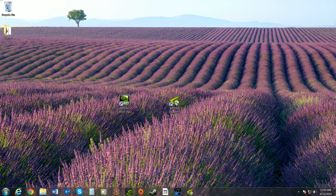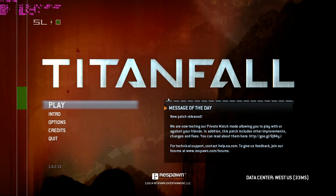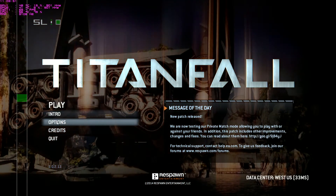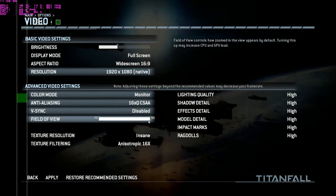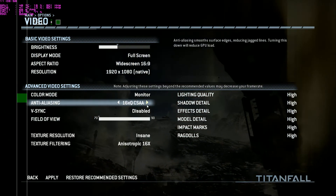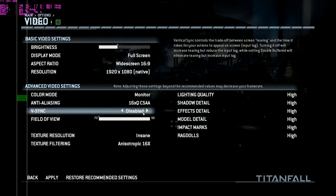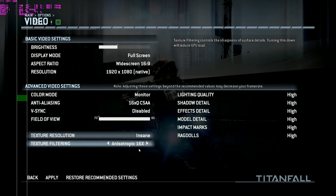In Titanfall's video settings I have everything on max except V-Sync, which I have off. I noticed that if V-Sync or Adaptive V-Sync is turned on in the NVIDIA Control Panel AND also turned on in the game's in-game video settings, it tends to run weird. So I have everything — fullscreen, 1080p, anti-aliasing — all maxed out with V-Sync disabled in-game.